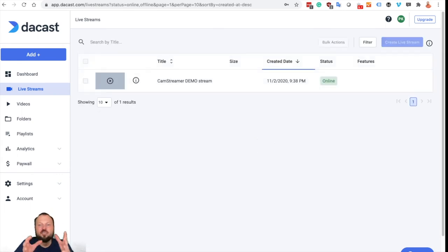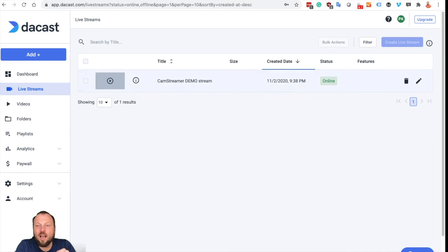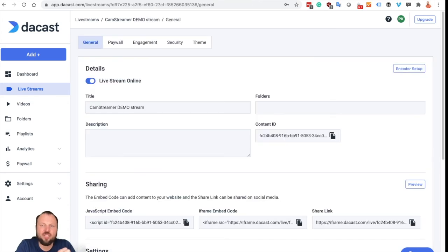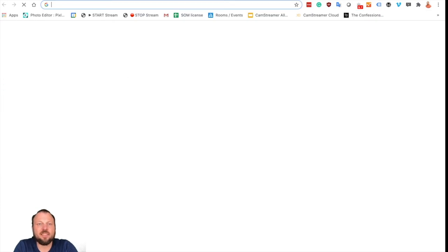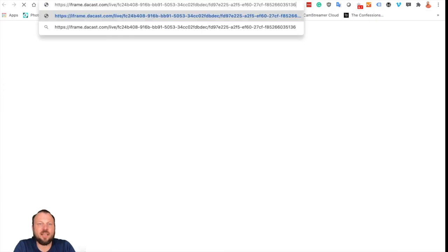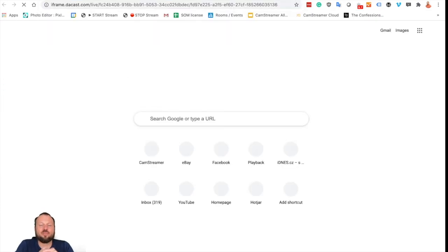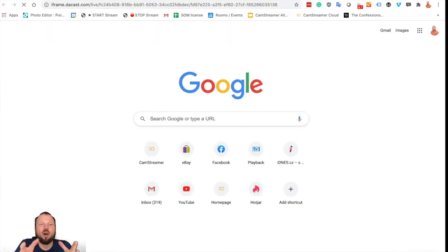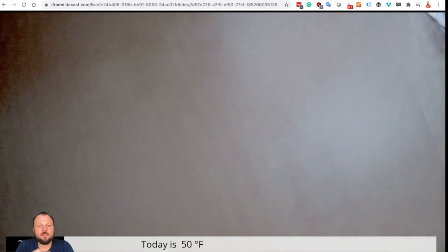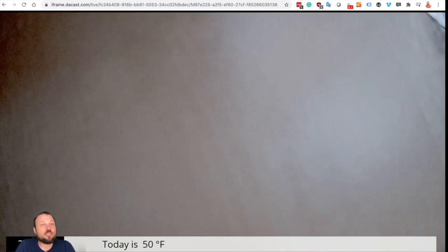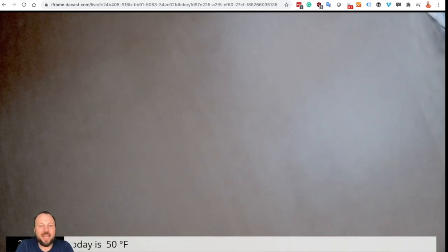So as you can see we are now live and if you go to detail of the stream you may get the share link and let's just open it to check it out if our stream from AXIS camera is really live on DAKAST. Yes, our stream is live and we just made it.